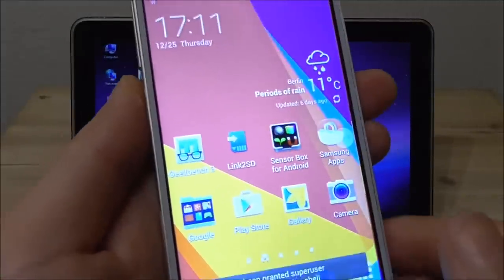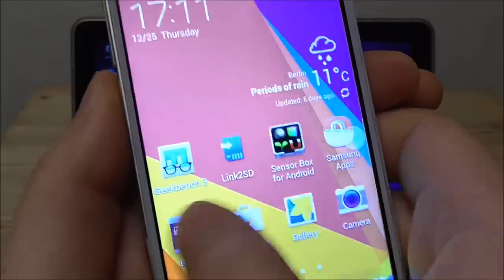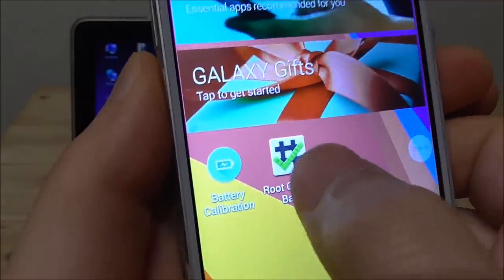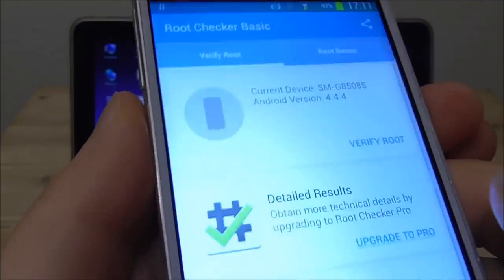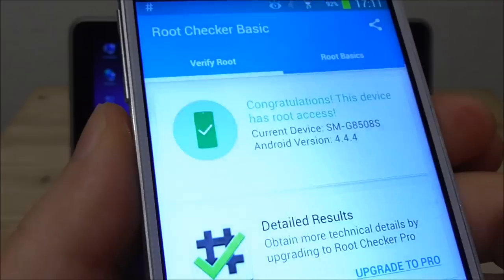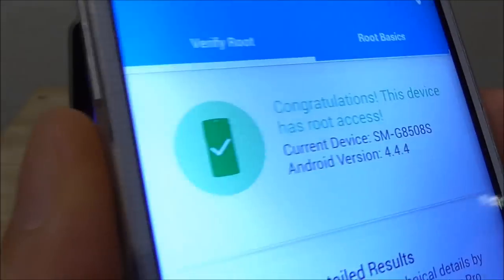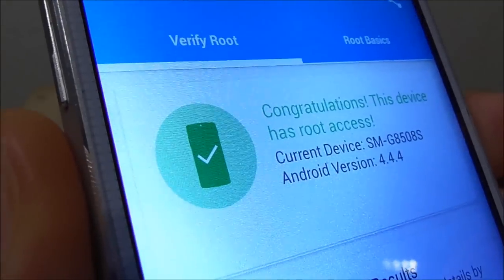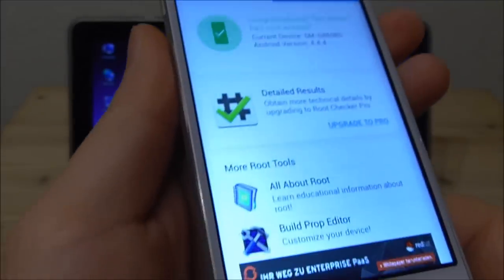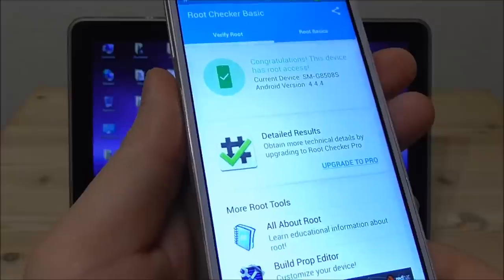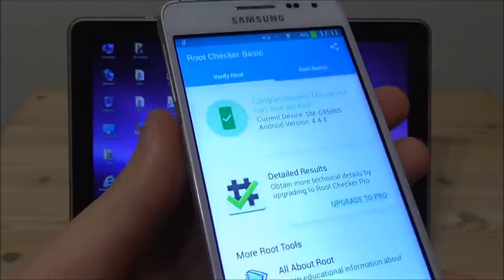And okay now I have rebooted the phone and let's check out again here root checker. And we see here it has root now root access. So this is how you root 4.2 Jellybean really easy.